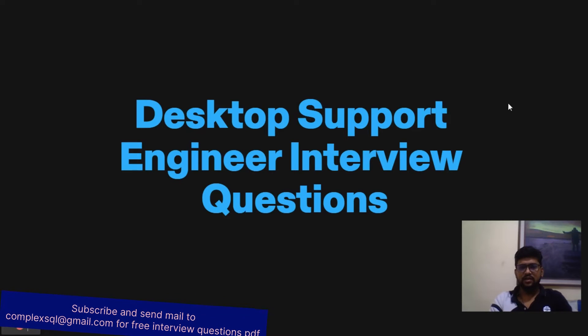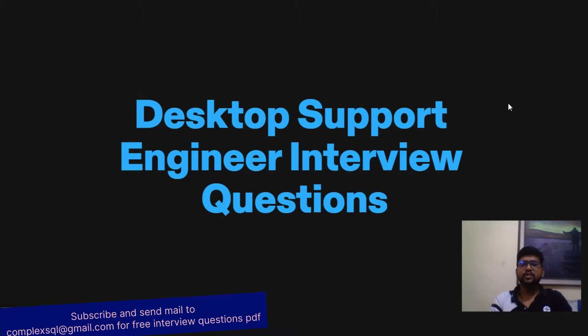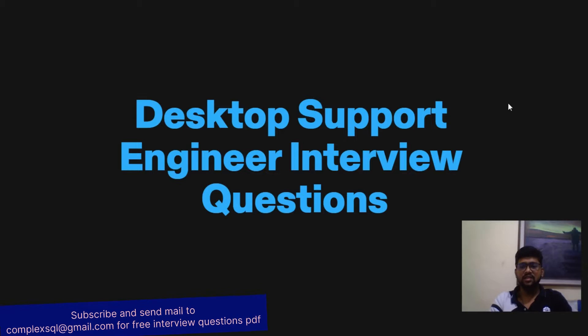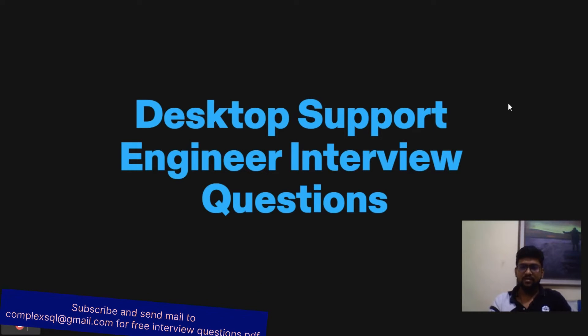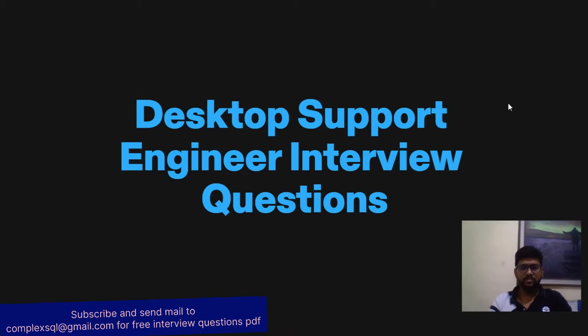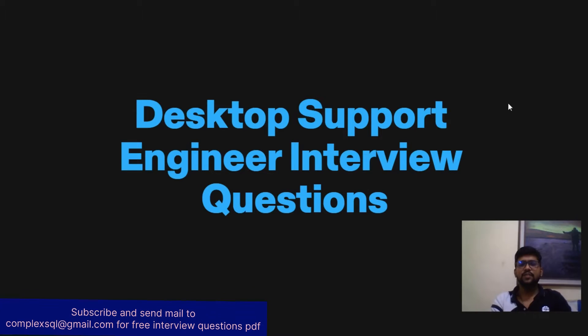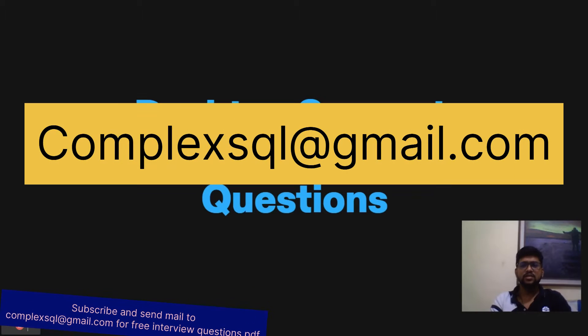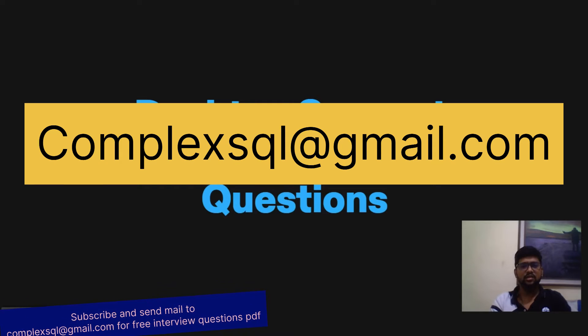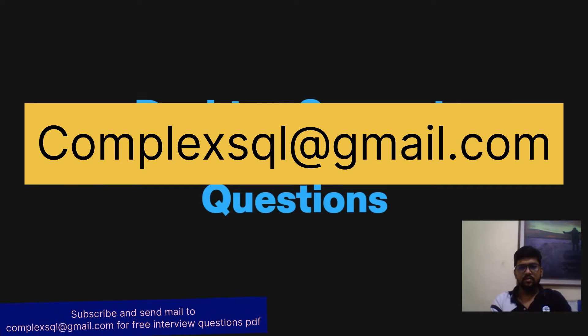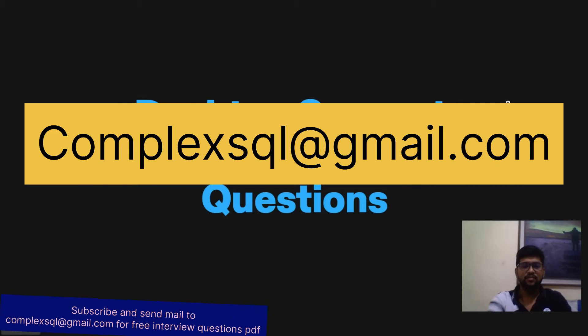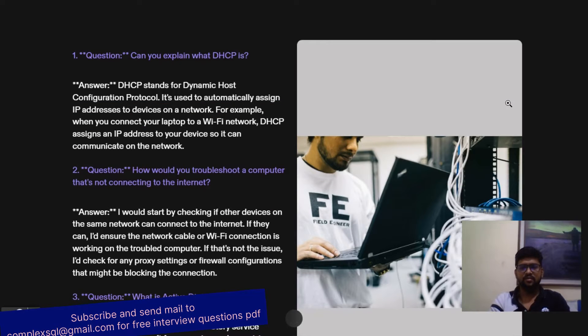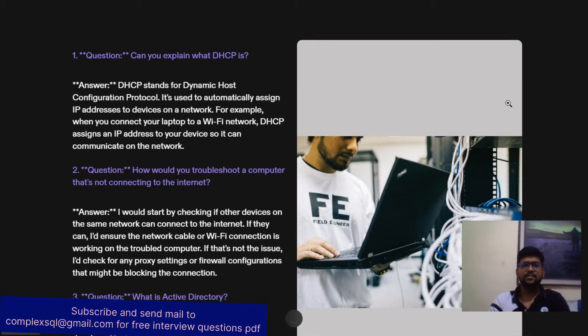I have also provided the desktop support engineer interview questions in Hindi. I will give the link in the description. If you want these questions in PDF form, you can just contact me on complexsql@gmail.com, but the condition is you required to subscribe my channel before sending me the mail.